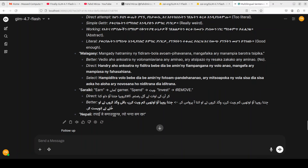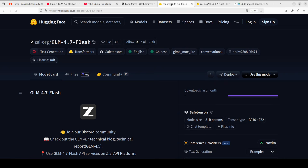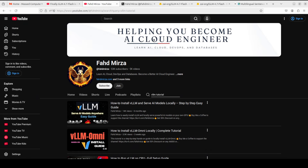Let me know what you think about GLM 4.7 Flash — have you tried it out? Please put it in the comments, and if you like the video please subscribe and consider becoming a member, as that helps a lot. Thank you for all the support.